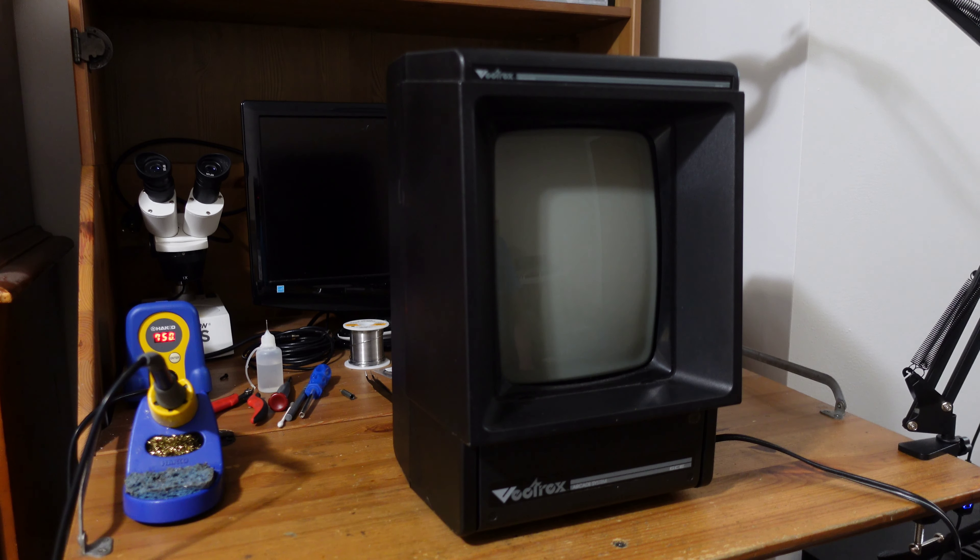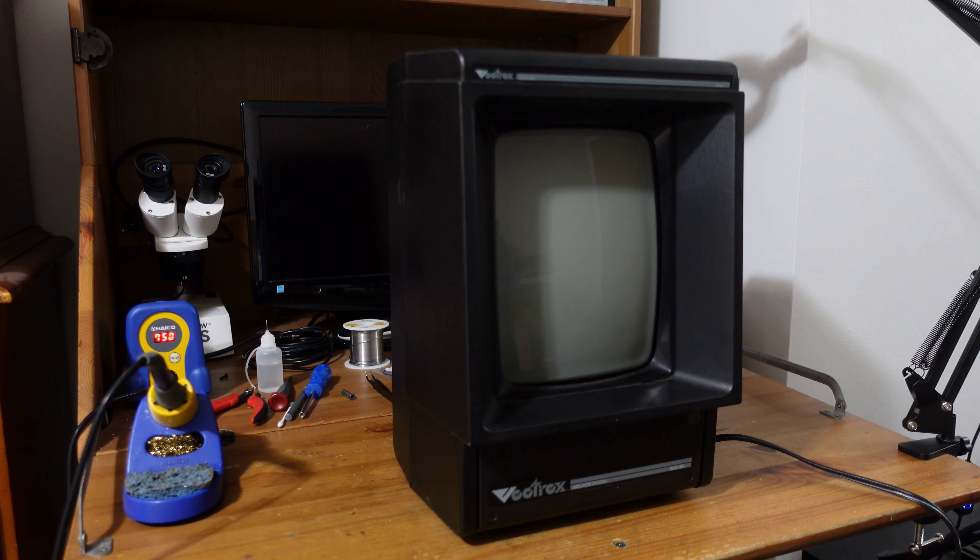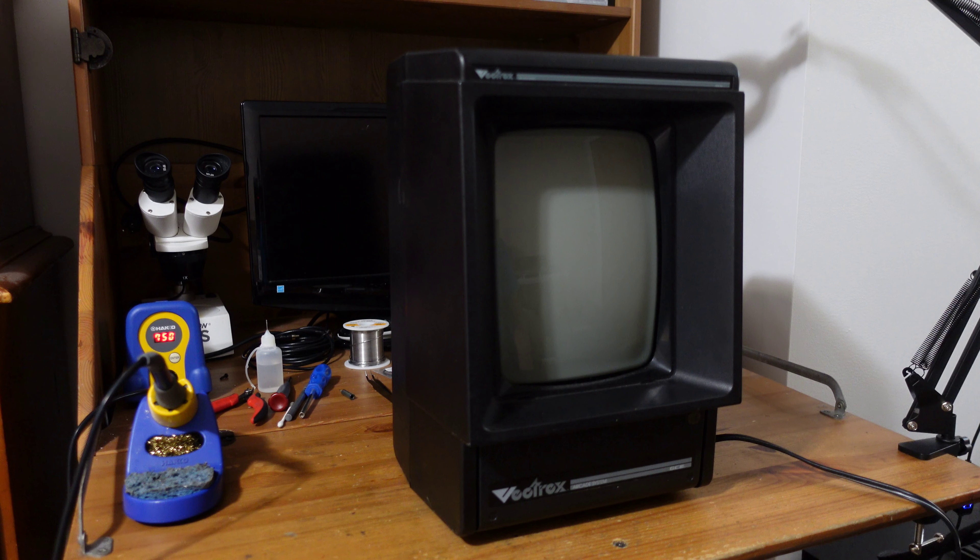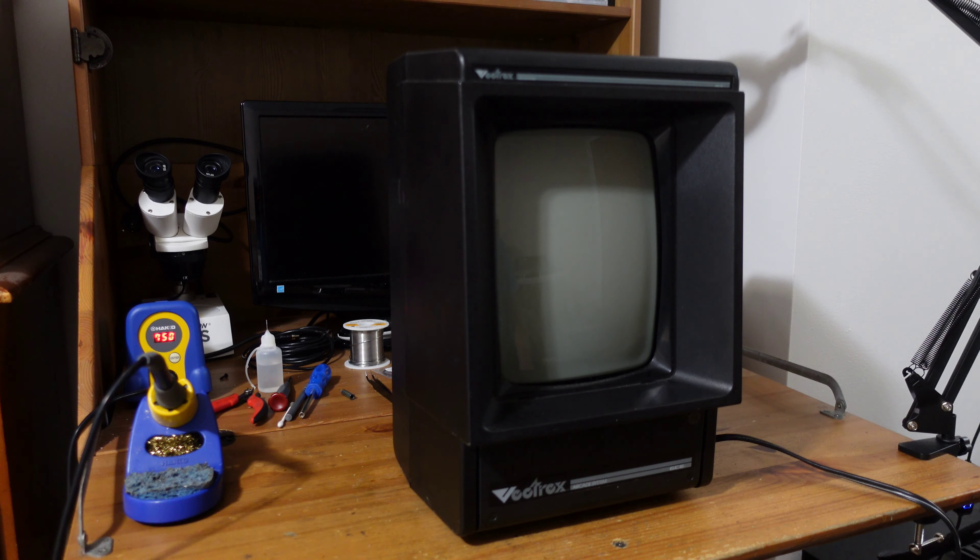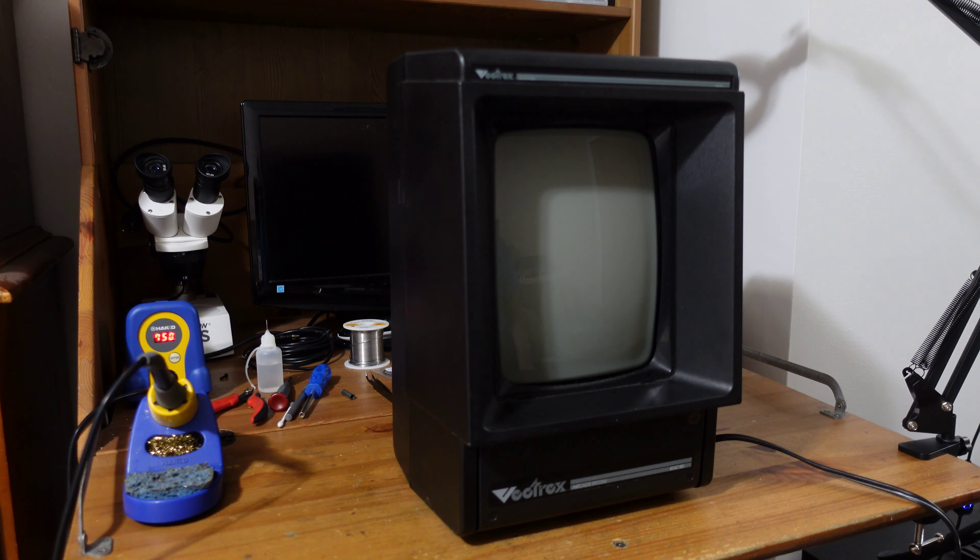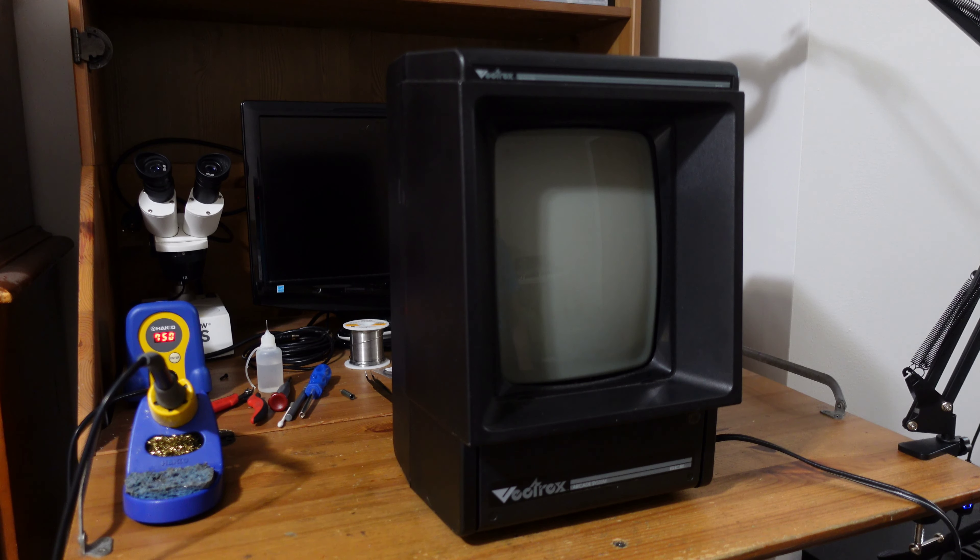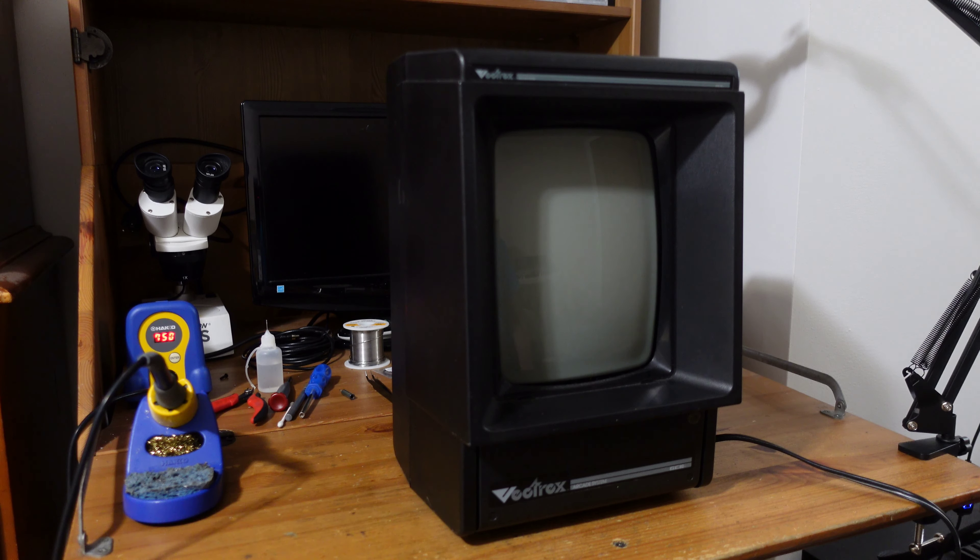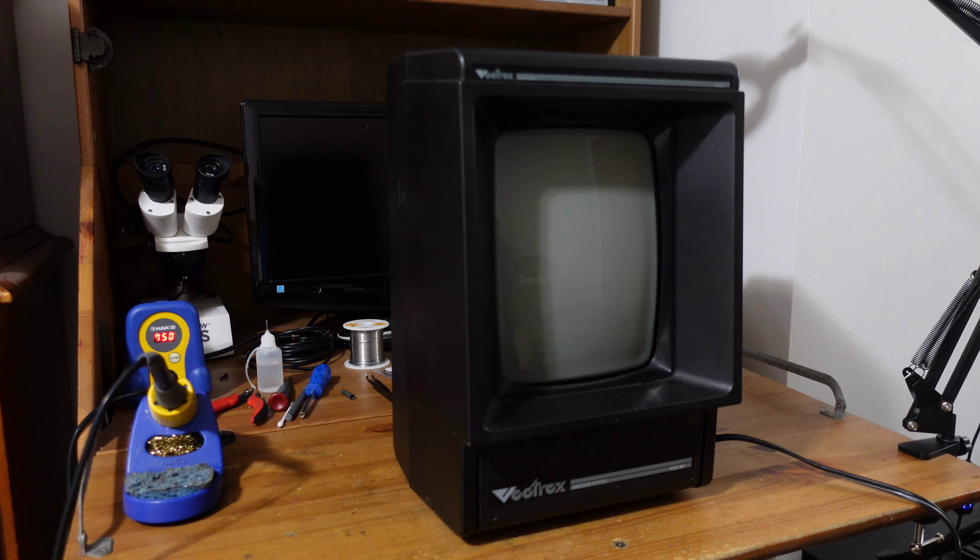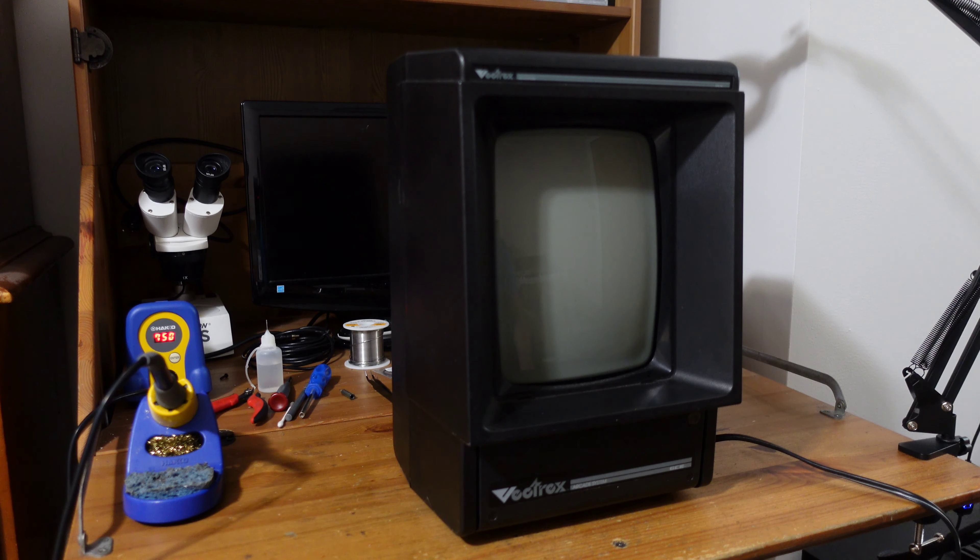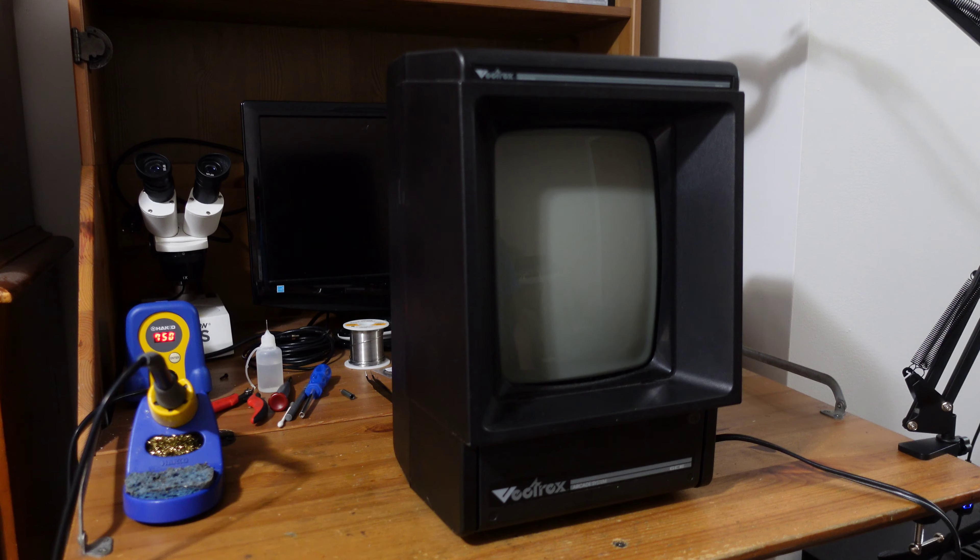So this Vectrex here doesn't really work. It has horizontal and vertical collapse, so when you power it on the image will hold but then it'll eventually just kind of fall apart on itself. Sometimes that's due to faulty capacitors. So today what we're going to do is take this thing completely apart, replace all the capacitors on the power board and on the CPU board, and let's see if that does the trick. Maybe that'll help us get a stable image again.